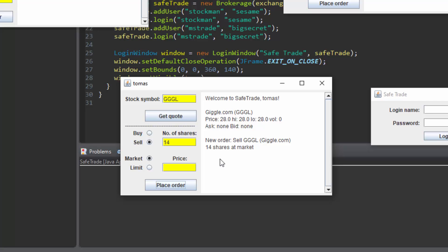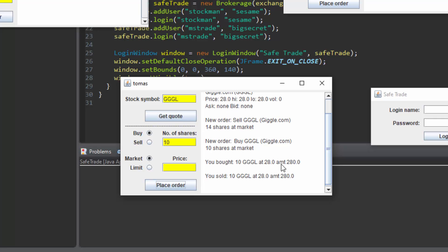Now let's say I want to buy 10 of these shares. I click this and this. And voila I now have bought 10 giggle.com stock.